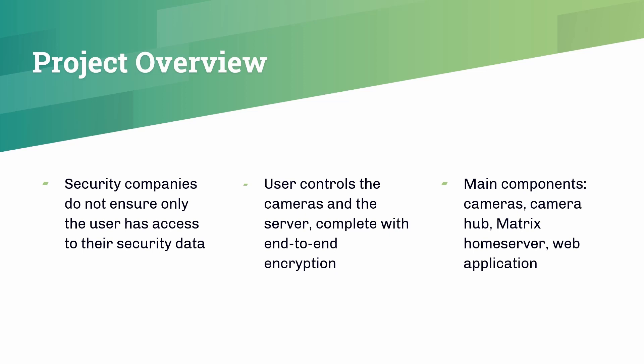the consumer is often not guaranteed to be the only person who has access to the security data. When you are using a consumer security camera system, you are often sending your security data, like images and videos, over to their servers. Without any control over the security practices of these companies, as well as other potential risks such as security breaches or data leaks of these servers, you are often left guessing whether your data is completely out of reach from anyone else.